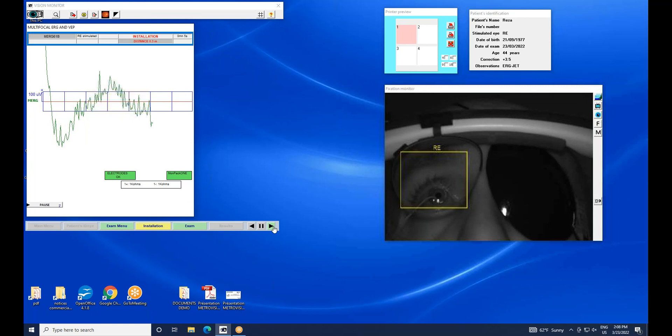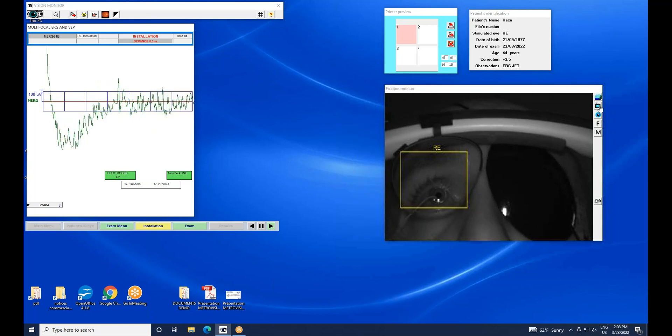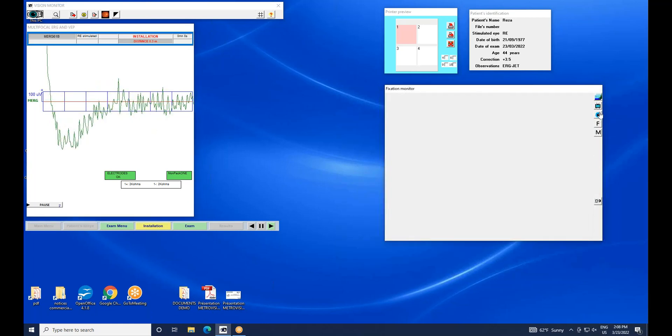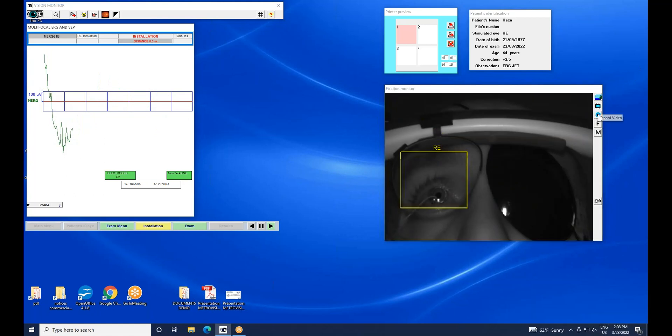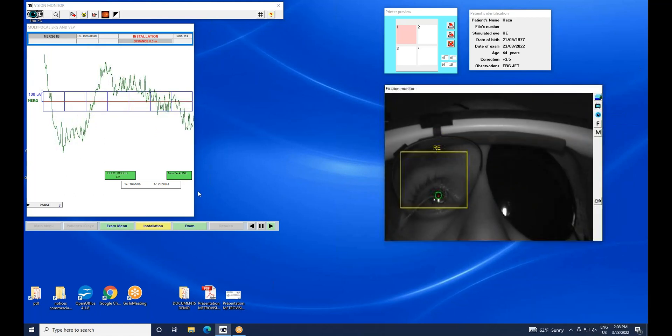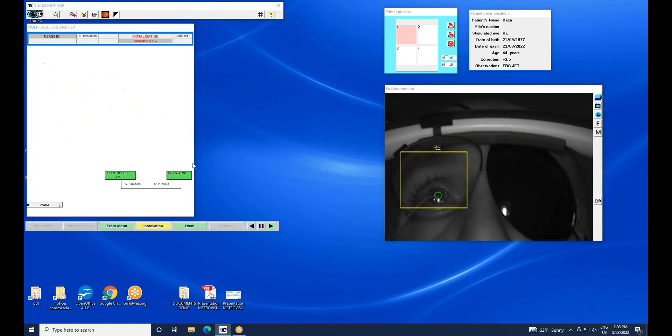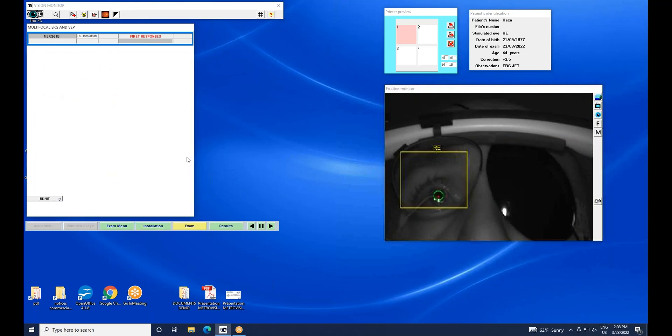Now the software displays the signal recorded from the amplifier. At the same time, the impedance of the electrodes is checked. I get a warning message in green color if impedances are below a preset threshold of 5 kOhms.